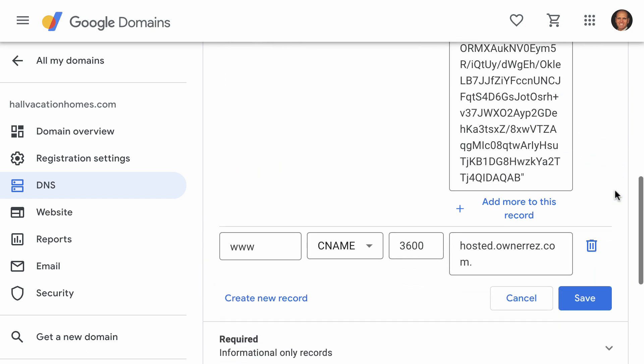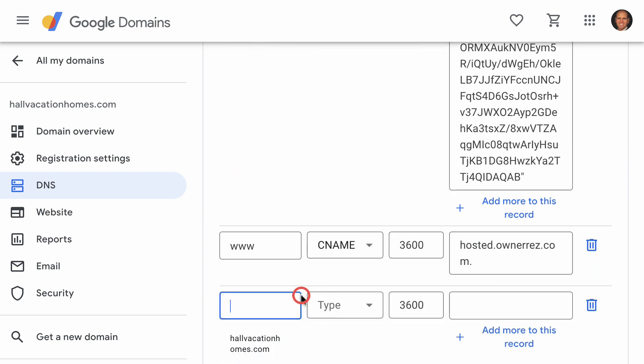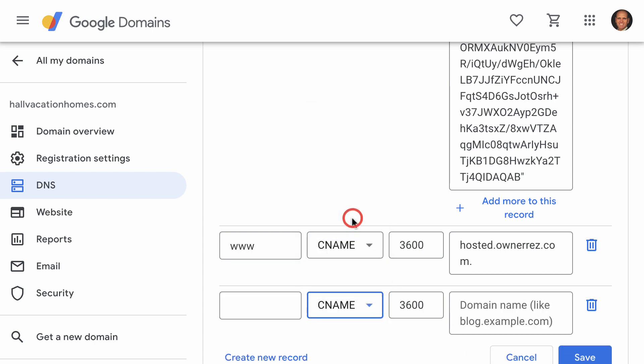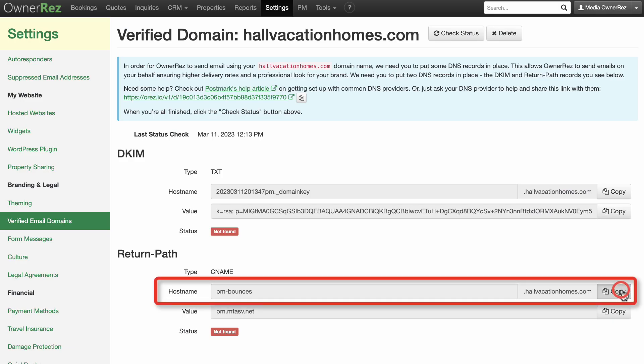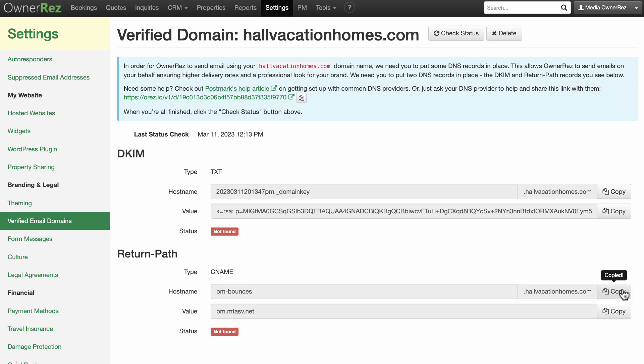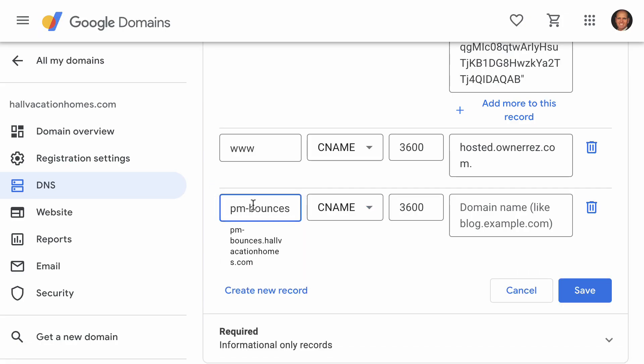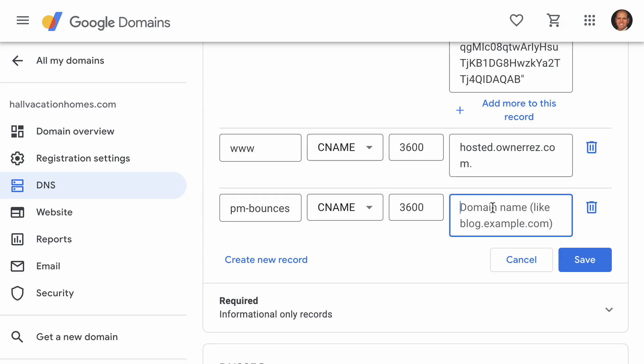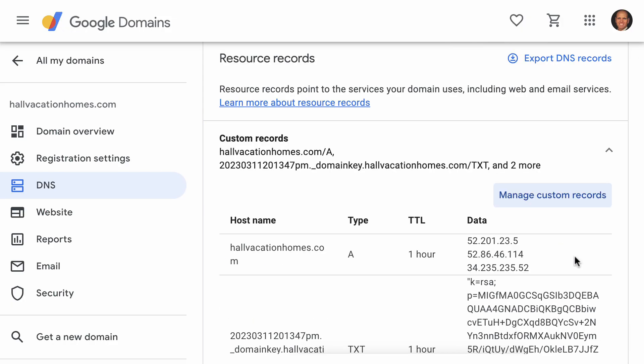To add the CNAME, click on Create New Record. Click the drop-down, select CNAME, copy the Host Name for the CNAME from Onerez and paste that here. Then copy the value from Onerez and paste that here. Click Save and you've successfully added the CNAME record.